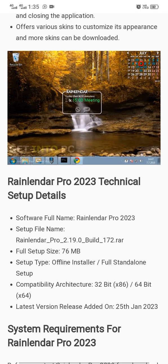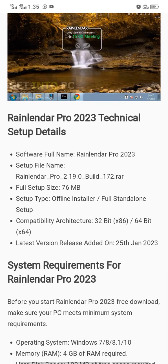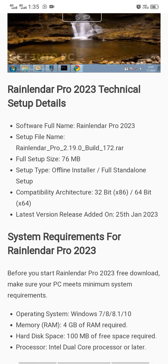This is an overview of a calendar made in Relender Pro — this is the kind of calendar you can make in this software. Technical details: the size of the software is 66 MB offline installer, and the computer capability is 32-bit or 64-bit.